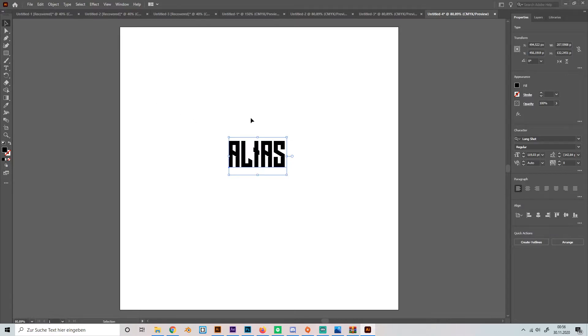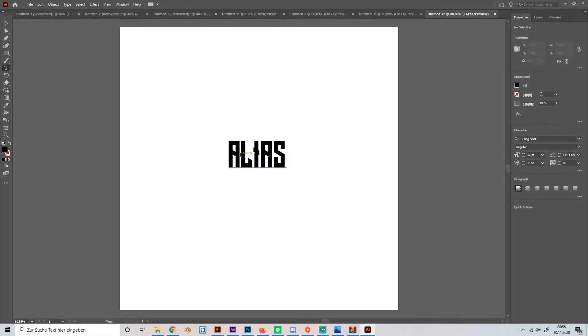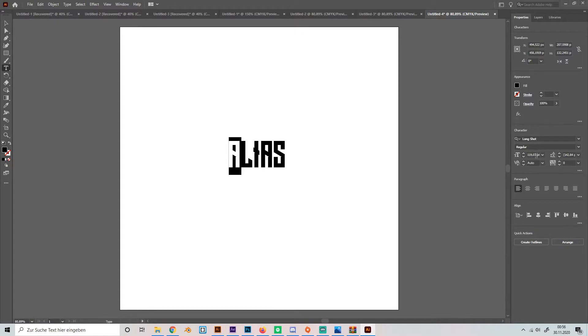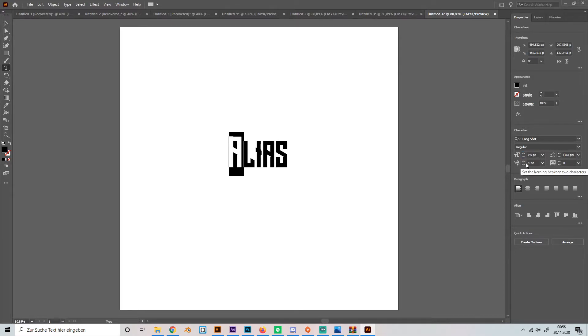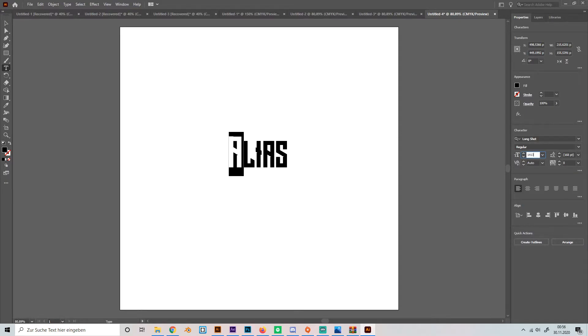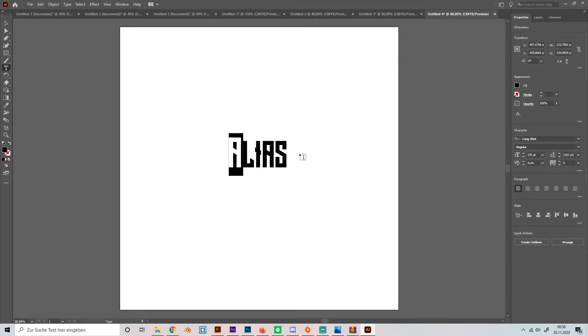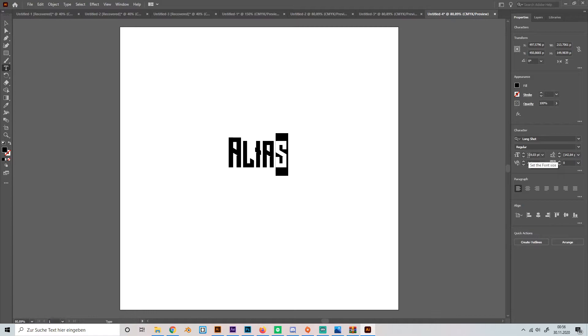So the first thing that we're going to do is select the first and the last letter and scale it up a bit. I'll just make it maybe 140, let's see what it looks, not that big maybe, 135, I don't know, like this and same with the last one, like this.